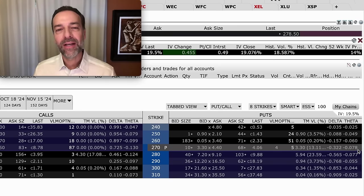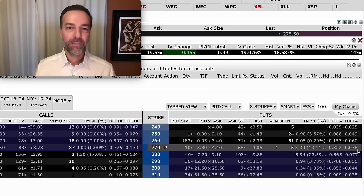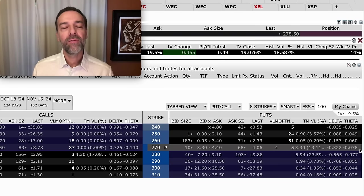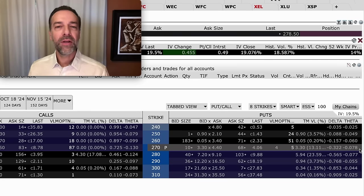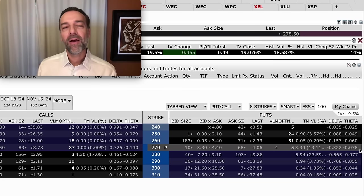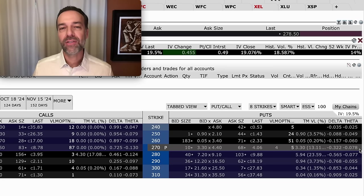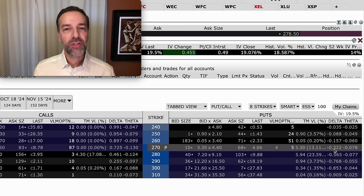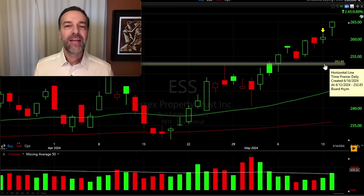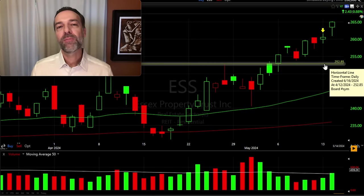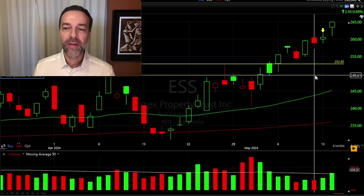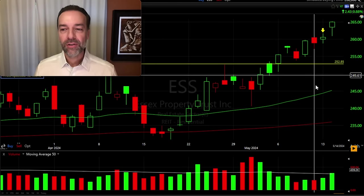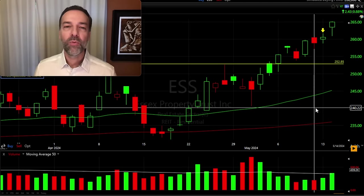Looking at the options chain, the $270 cash secured put option expiring in 33 days was trading between $3.30 and $4.40 per share. Our estimated daily time decay, or theta, is $7.80 per share per day — so per contract, we expect to lose about $8 per contract per day, assuming everything else stays the same: price, volatility, interest rates. In picking my strike price, I look first at what strike price I'd be comfortable with. Since ESS recently found support around $253 per share, I felt comfortable selling the $250 cash secured put.